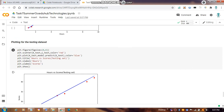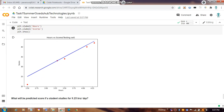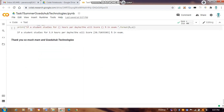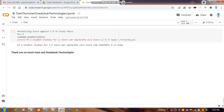We plot the regression line using x_train and x_test to show how the actual data points come close to the predicted line. For the example of 5.9 hours studied, the code gives a predicted score as shown. Thank you so much.